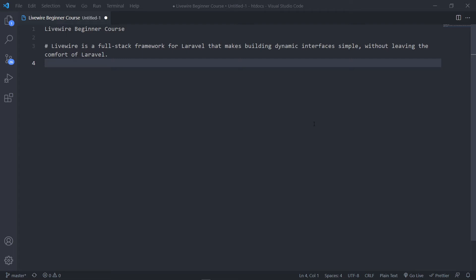Livewire is a full-stack framework for Laravel that makes building dynamic interfaces simple without leaving the comfort of Laravel. In layman's terms, Livewire was built for Laravel, meaning in order to work with Livewire you need to understand the basics of Laravel.